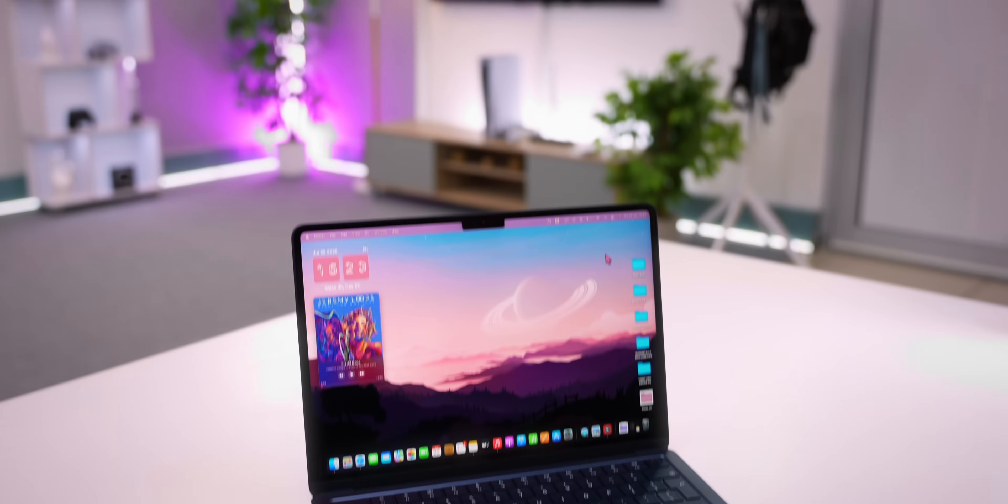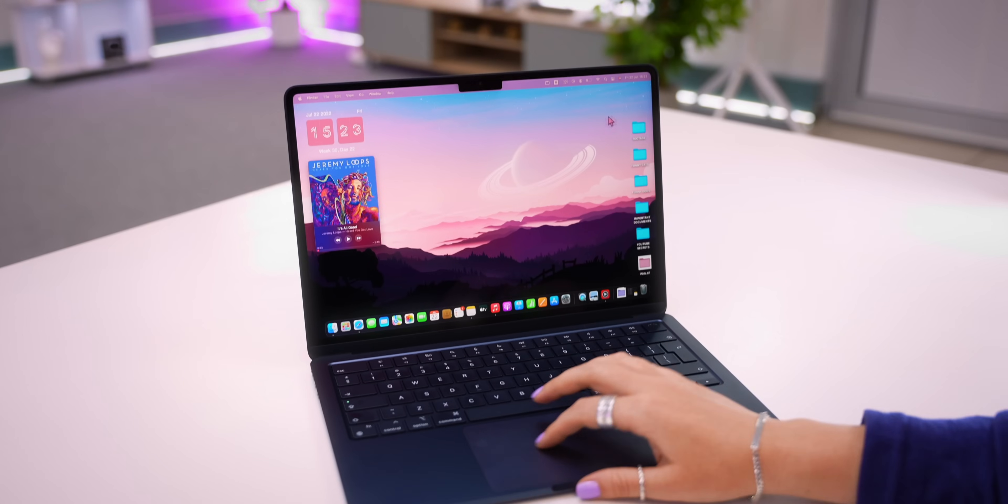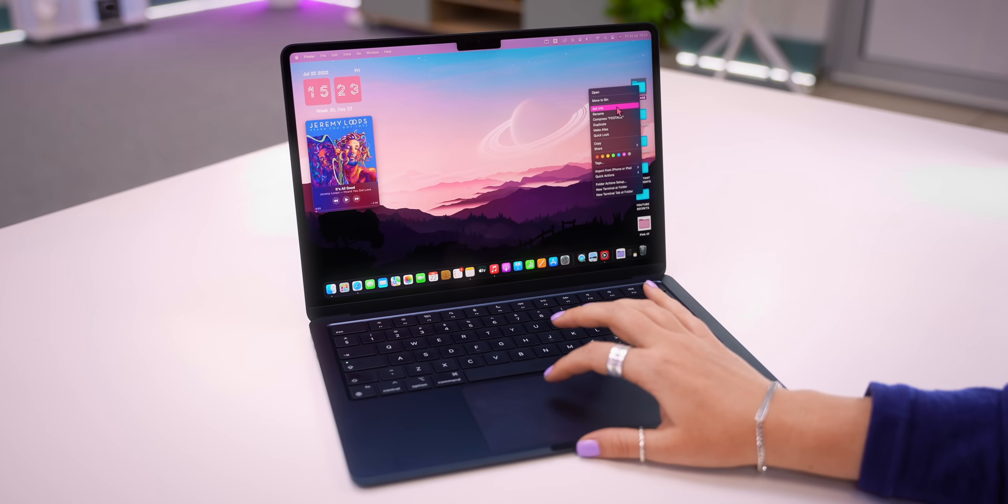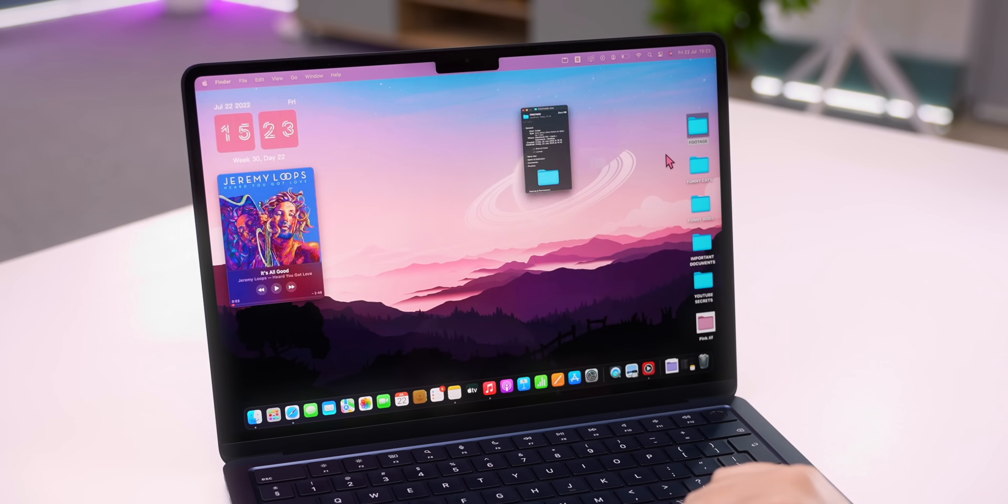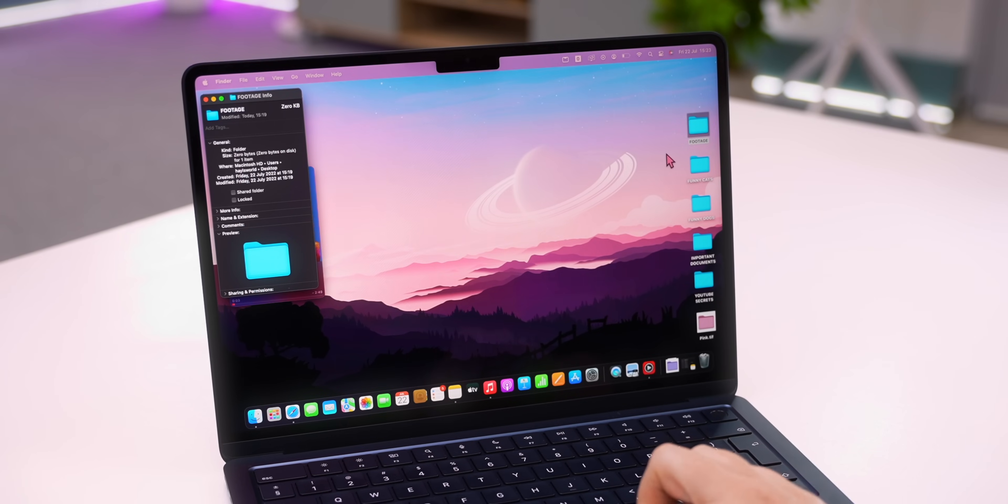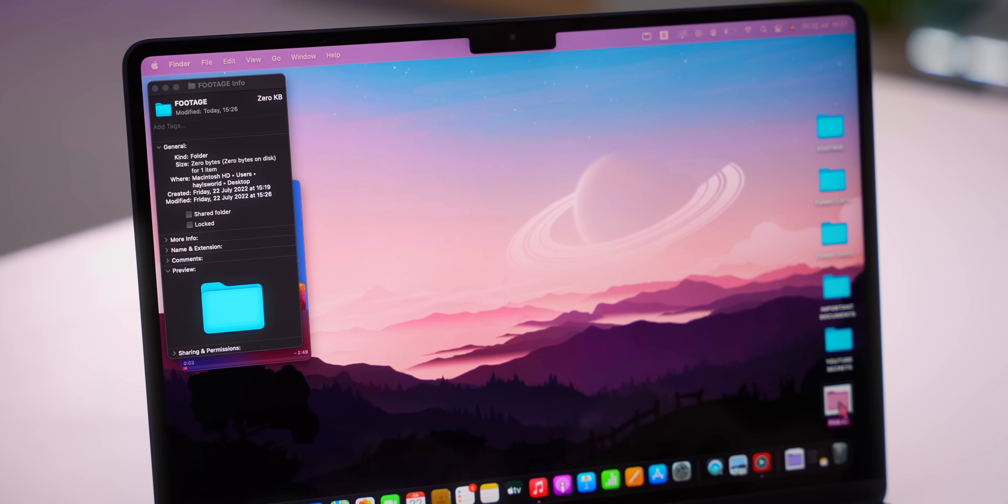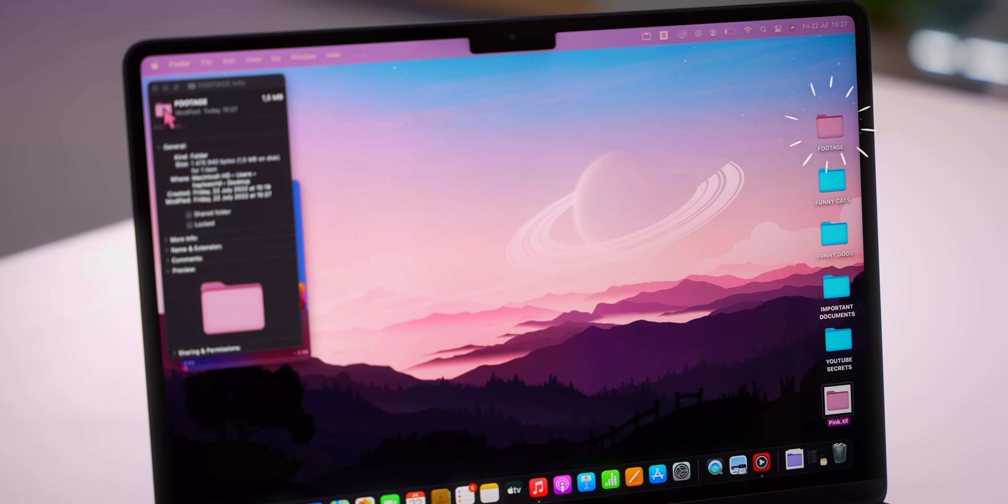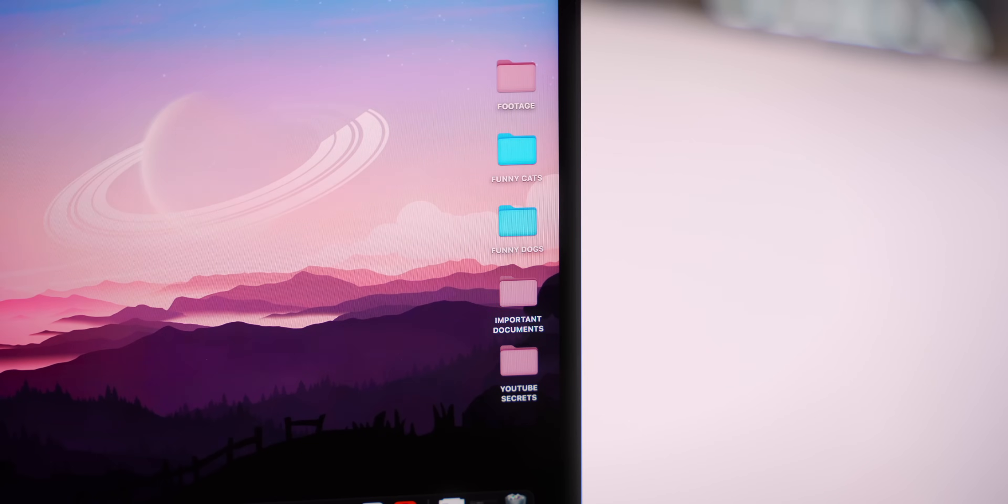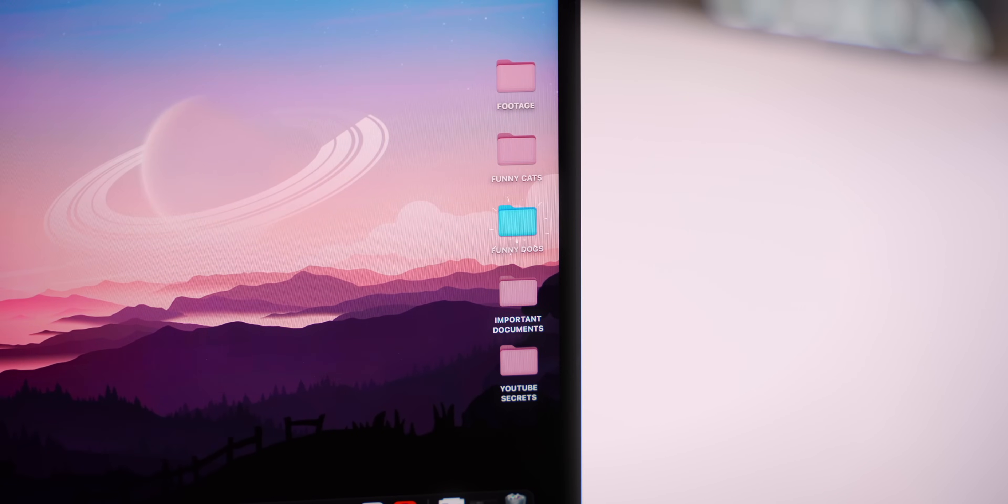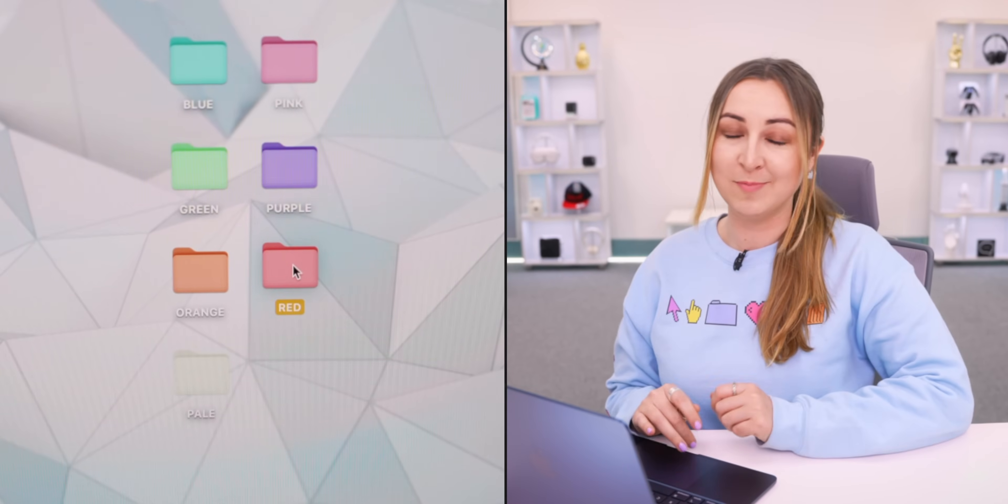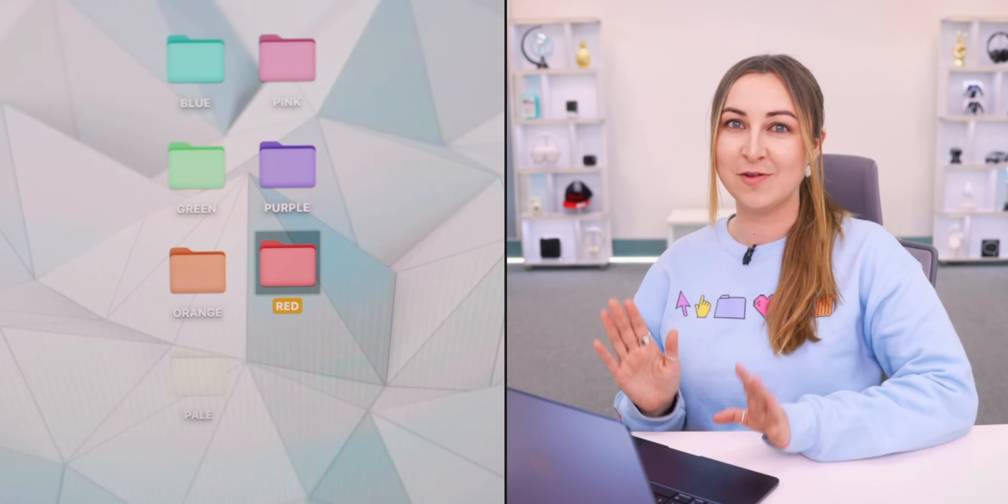So I bet some of you guys didn't know that you can change the color of your folders. It's actually really simple. All you need to do is right click on any folder, tap Get Info, and now what you can do is drag on any JPEG, PNG, or TIFF image like this pink folder icon that I had and it'll automatically change.